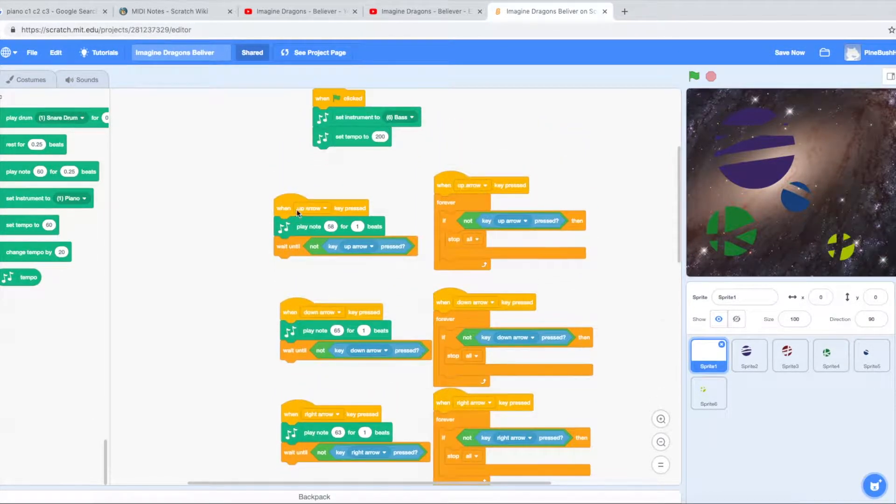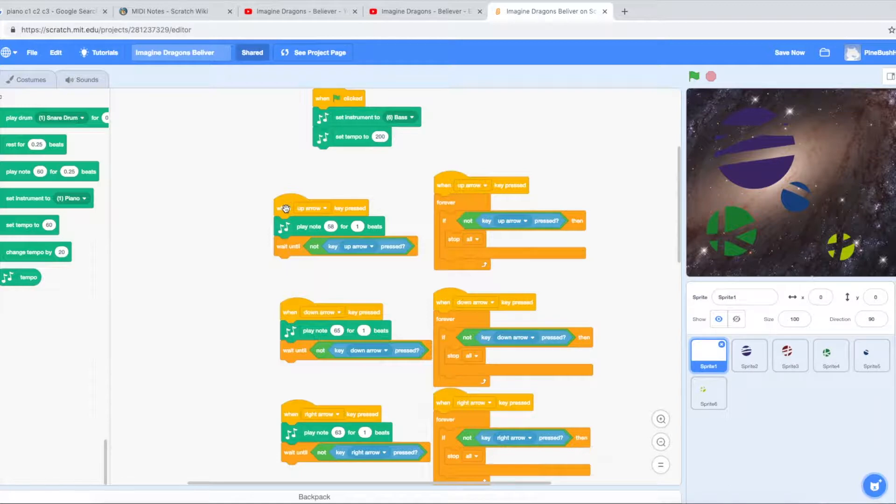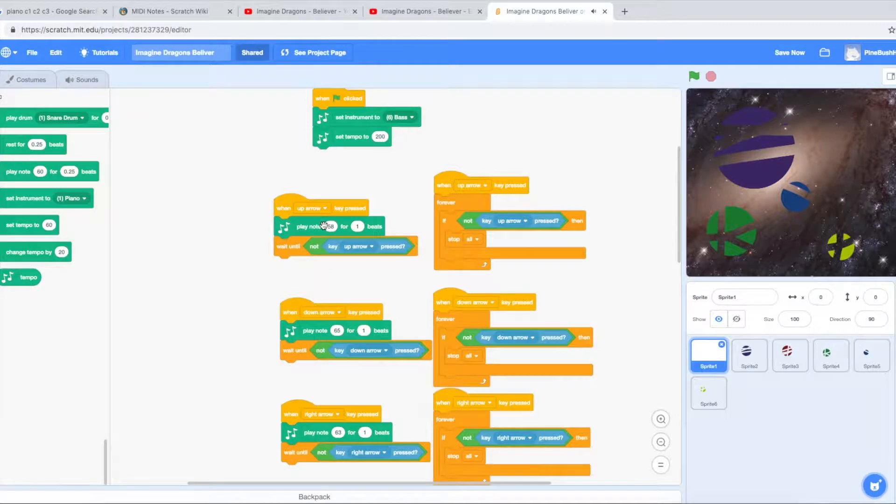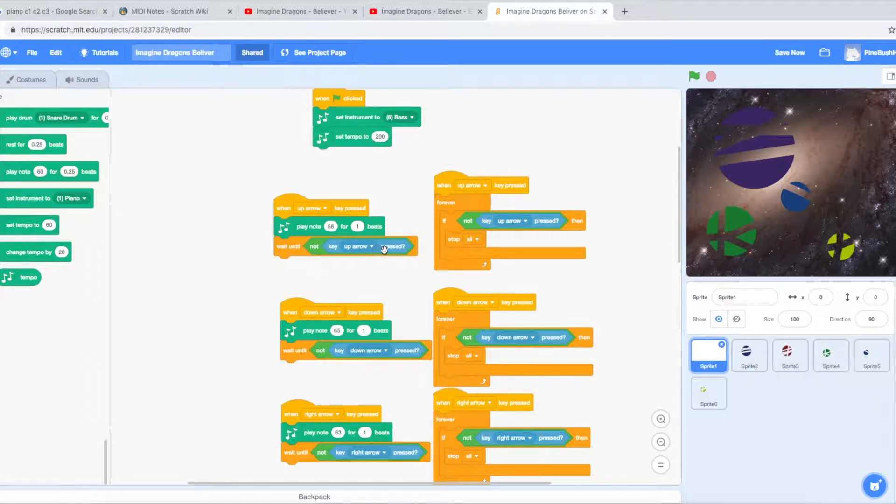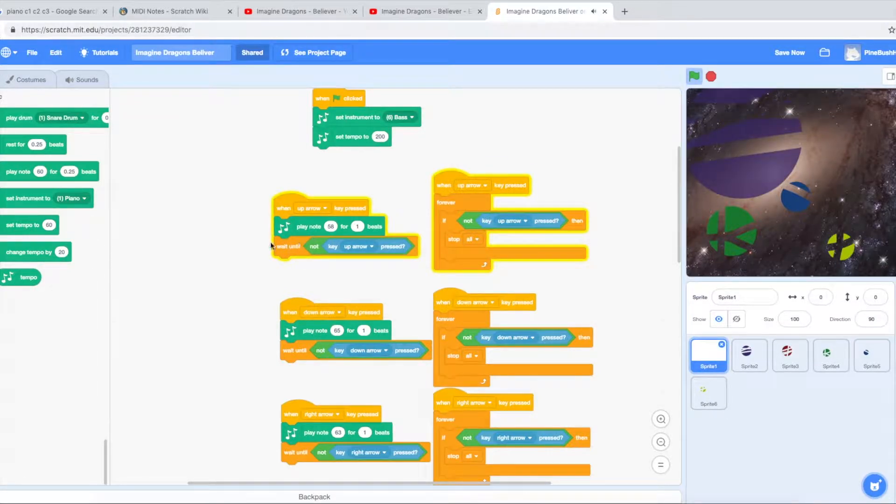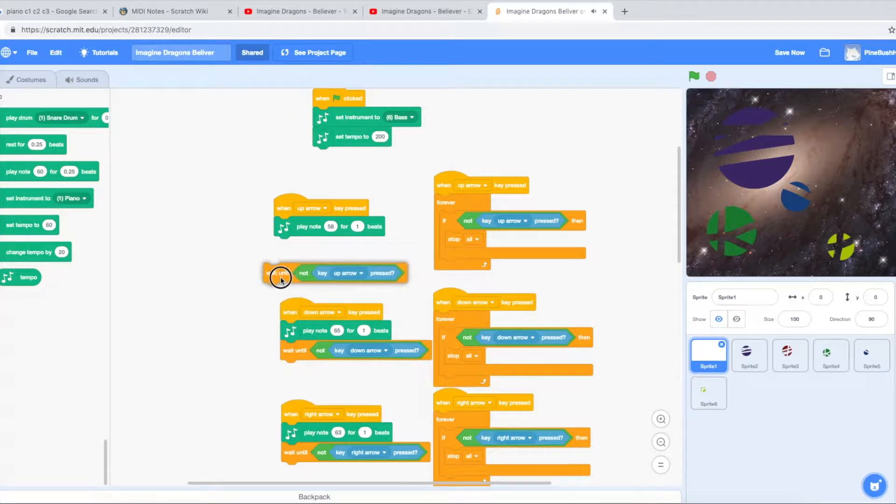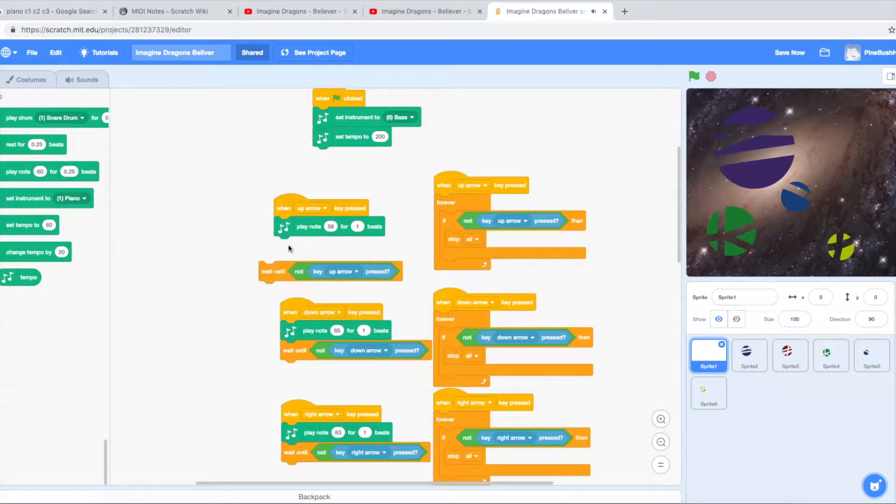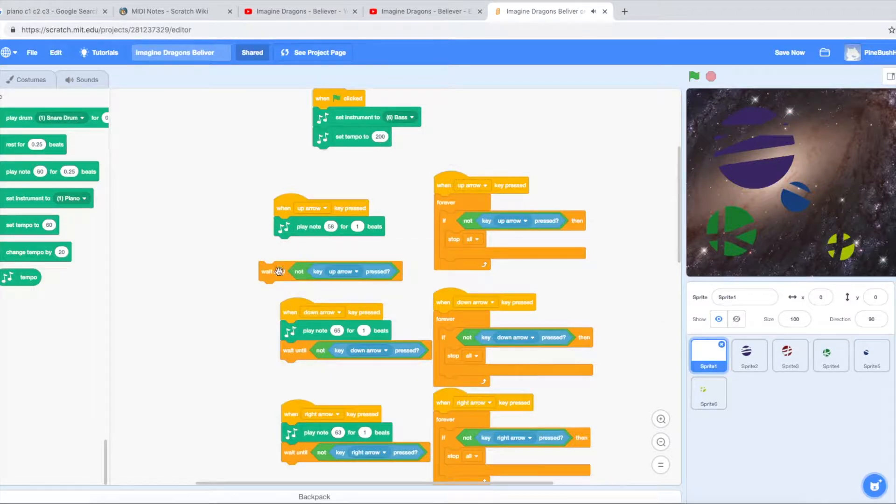So let's look at up arrow. When up arrow is pressed, play this note. Don't repeat the note until I let go of the button. So if I press up and hold down up, it's not going to repeat. If I get rid of this, let's look what happens. It's going to keep repeating that part of the program. So that stops it.